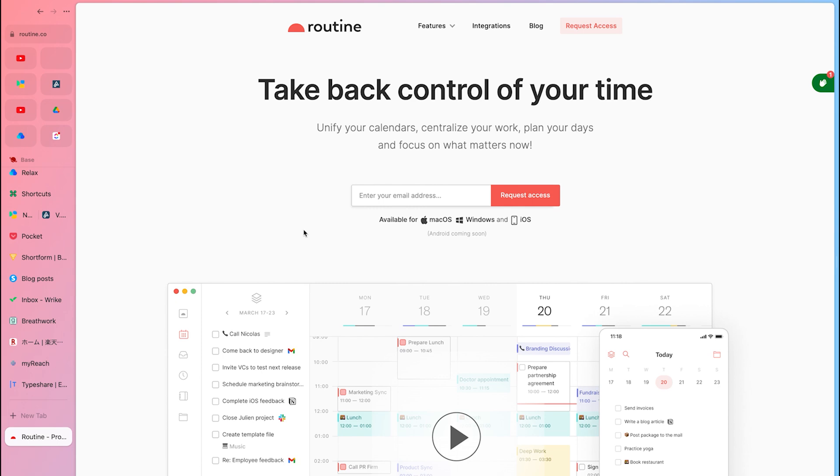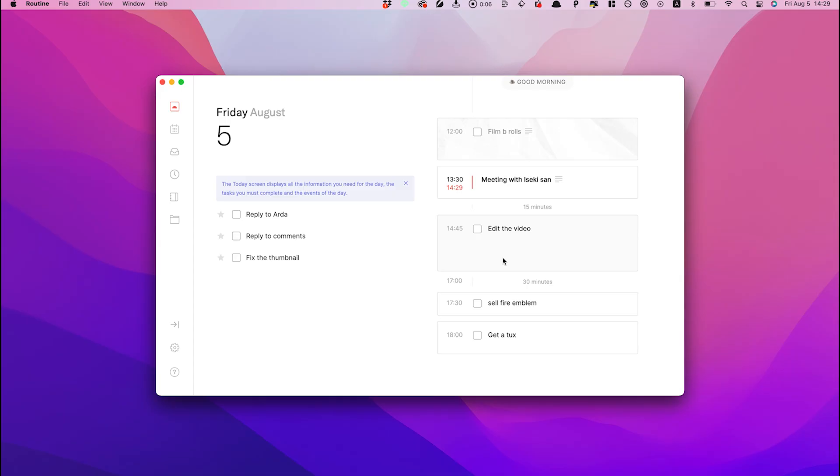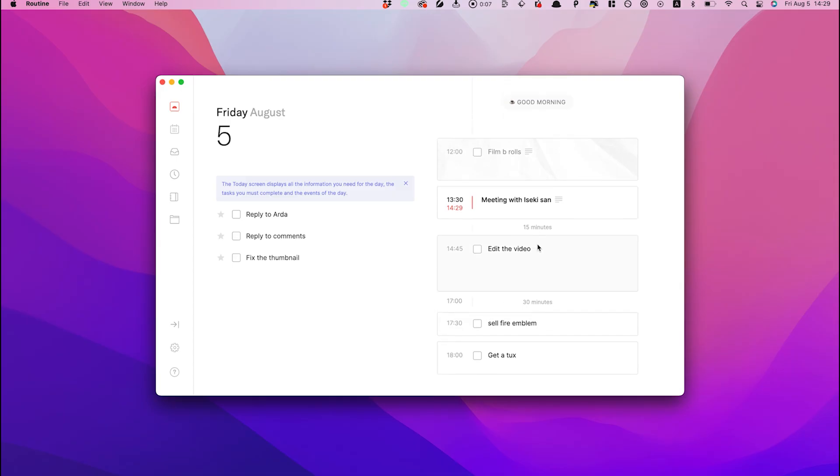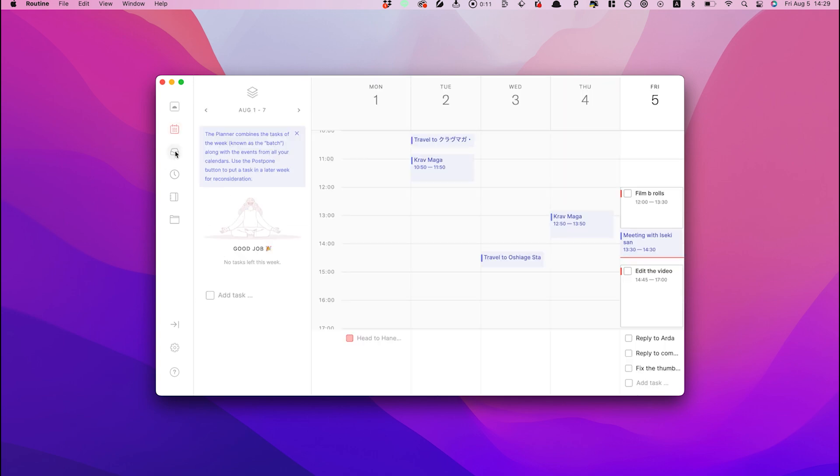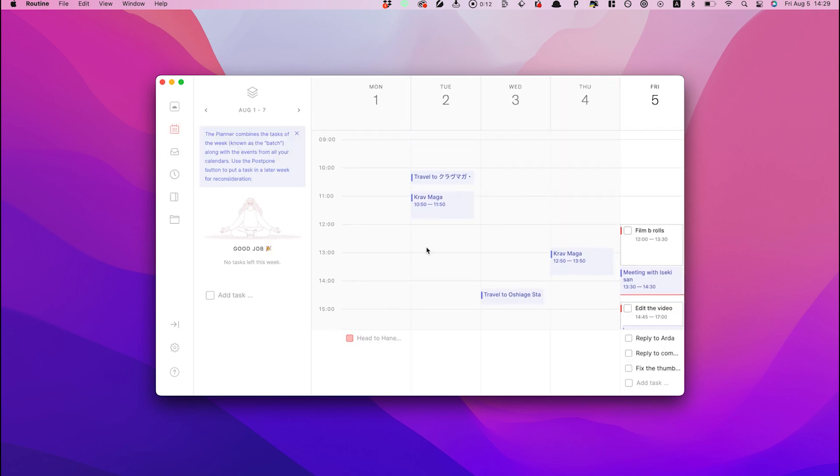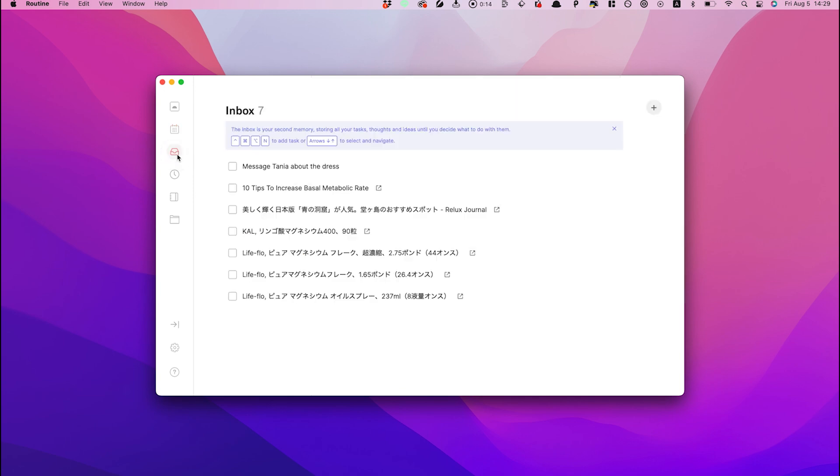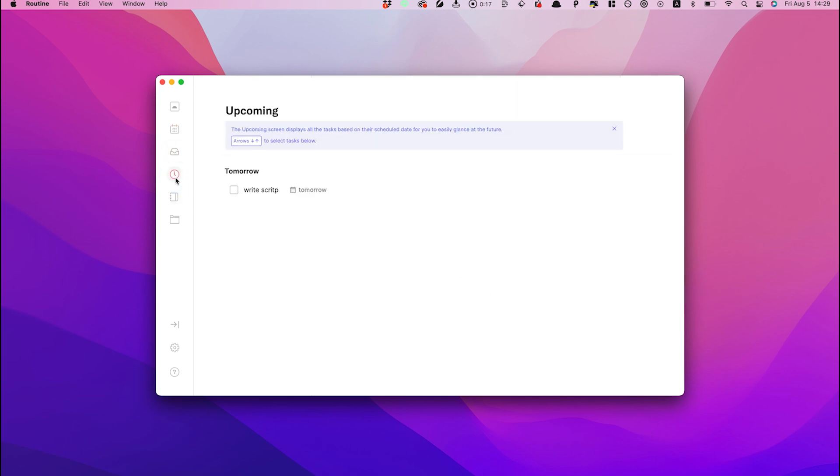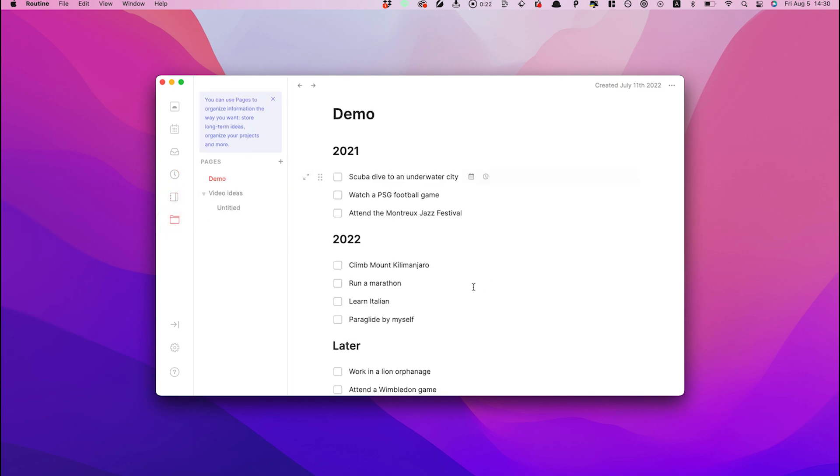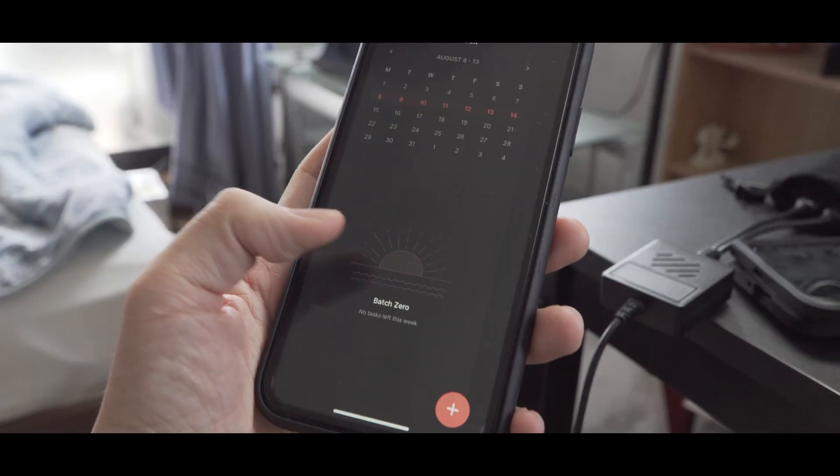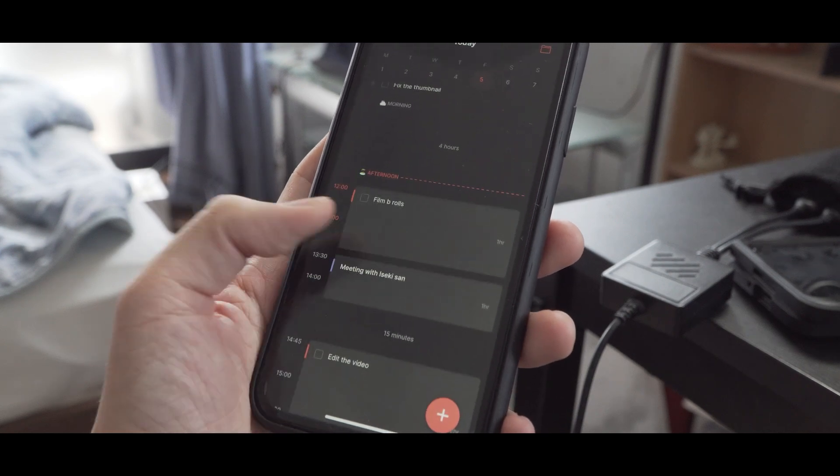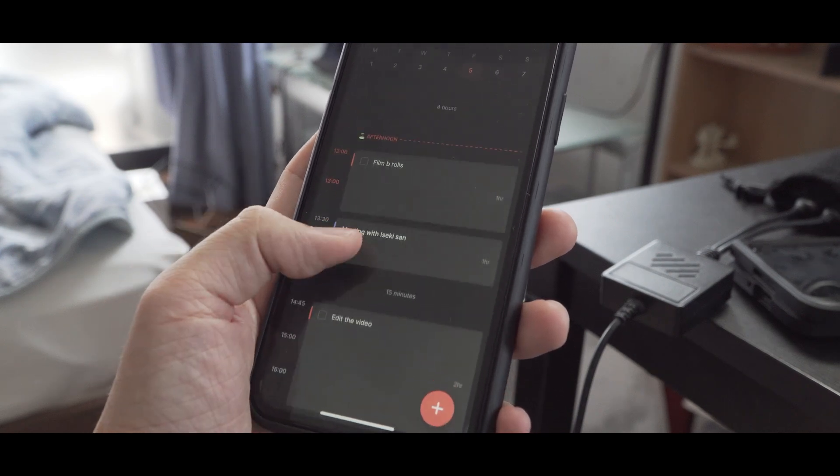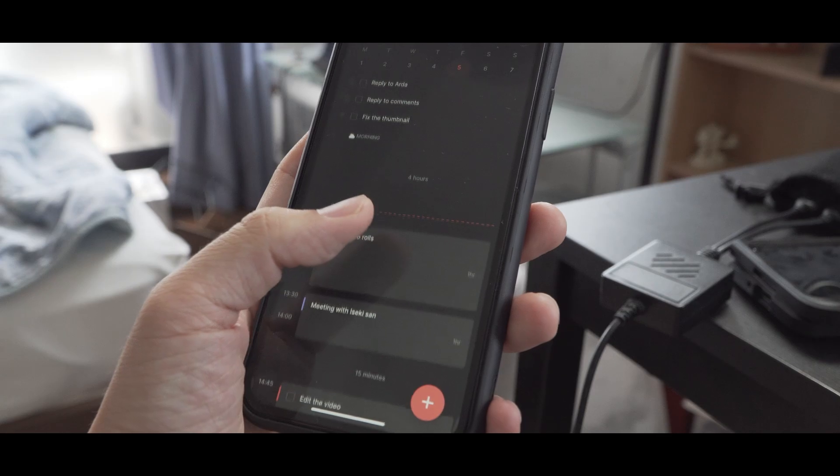Routine is another new productivity tool that combines multiple tools such as to-do list, note app, contacts, and calendar. Despite packing many tools, it manages to have such a clean design and I like how easy it is to navigate. The biggest advantage of using apps like Routine and Amplenote is that you no longer have to switch between different apps for taking notes, calendar, and managing tasks. This saves you a lot of time and money since you don't have to pay for subscriptions for multiple apps.